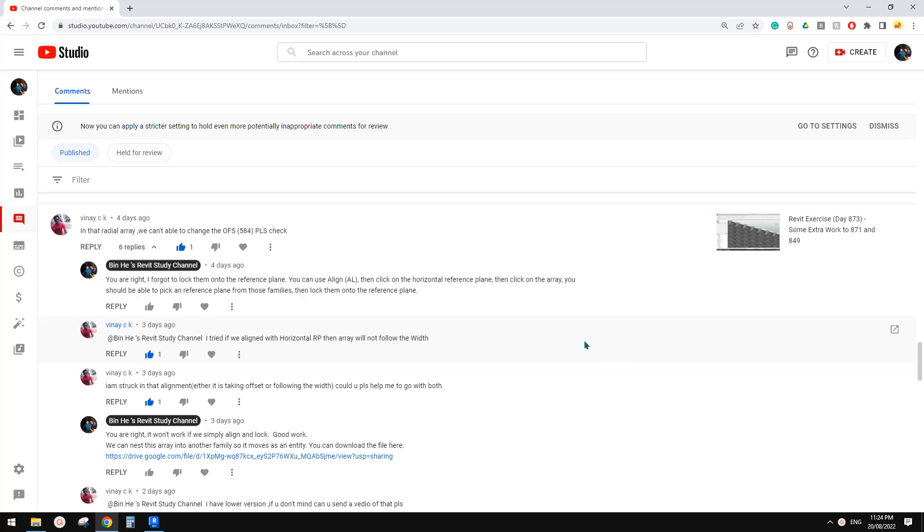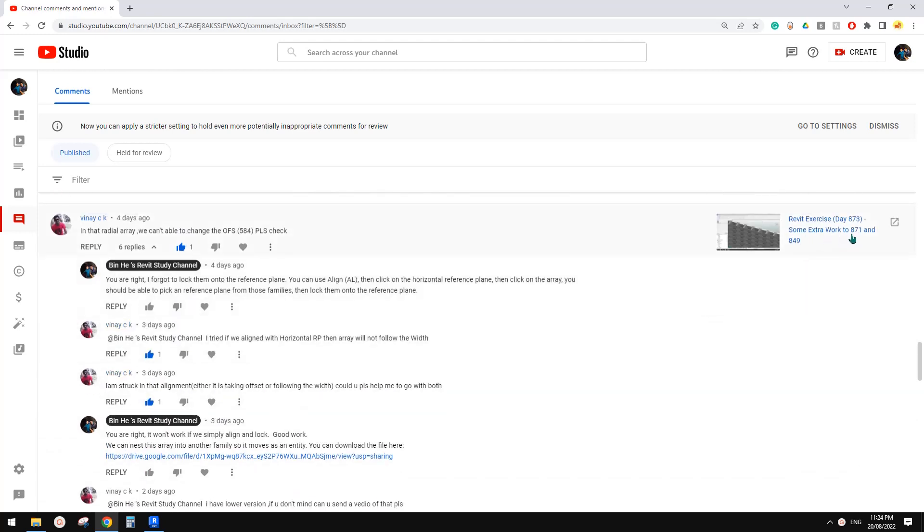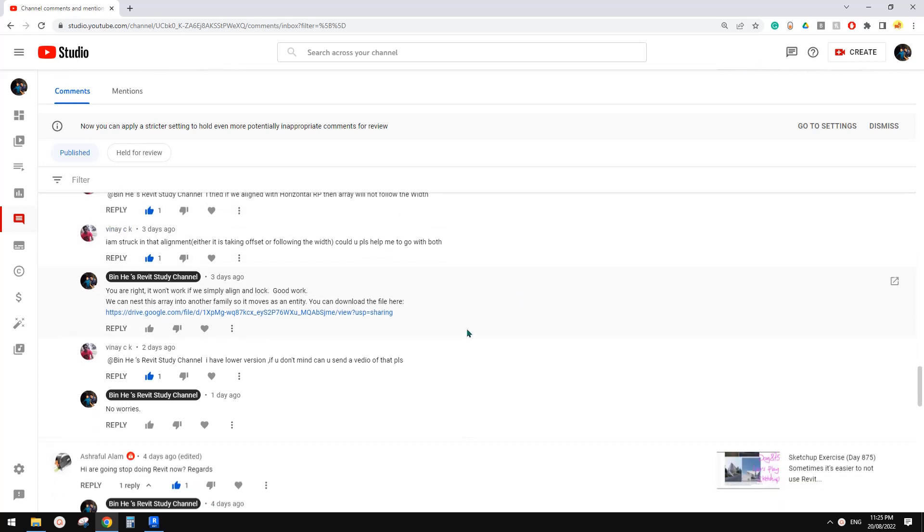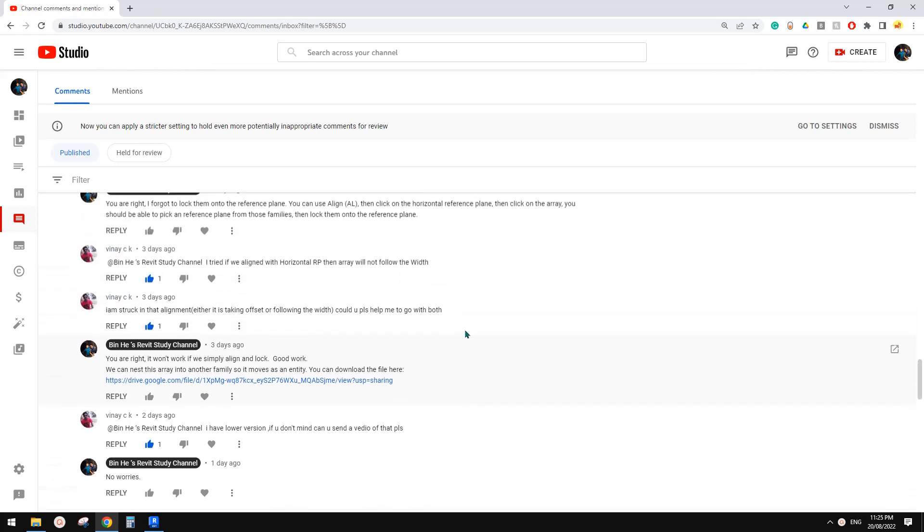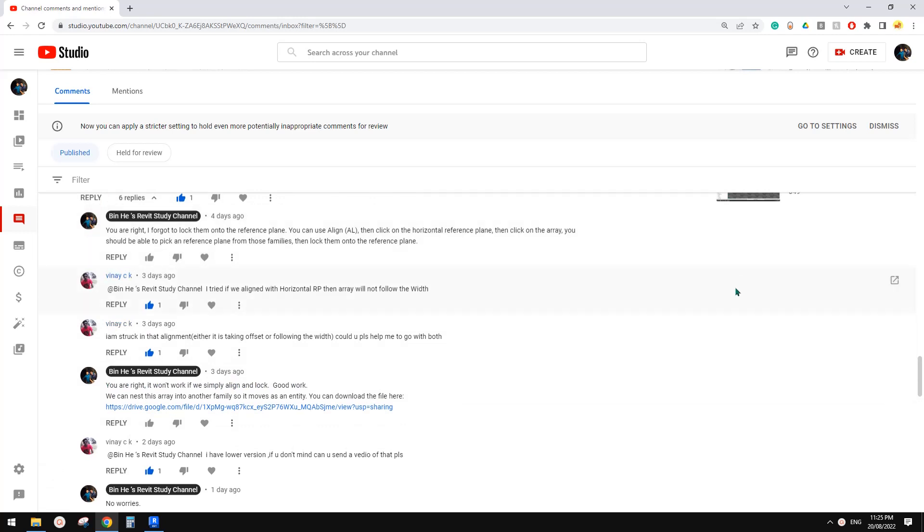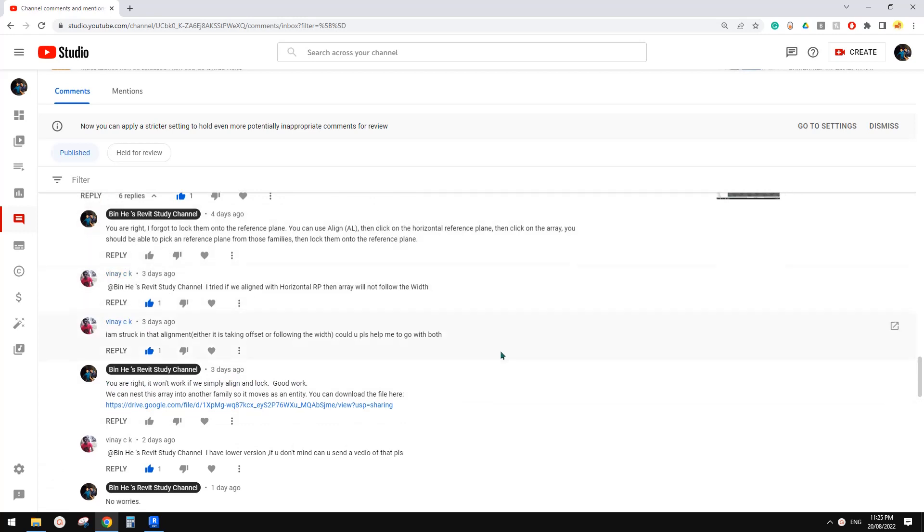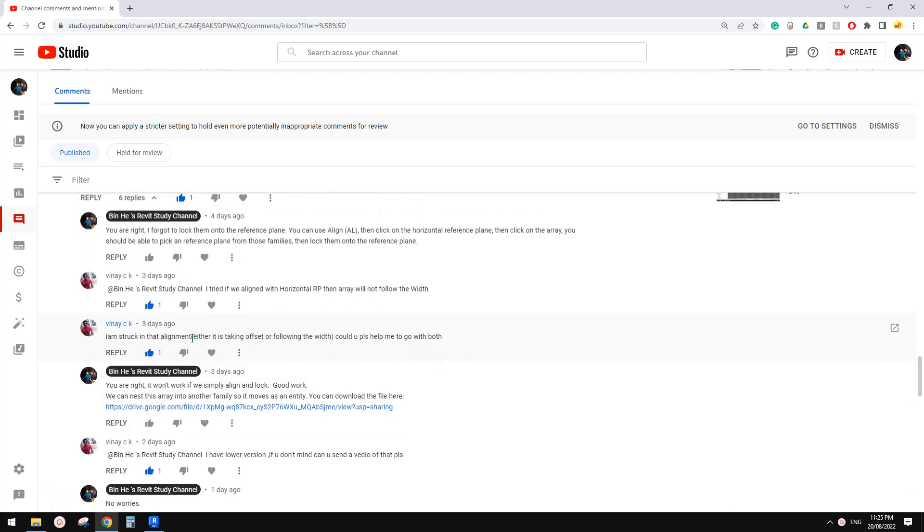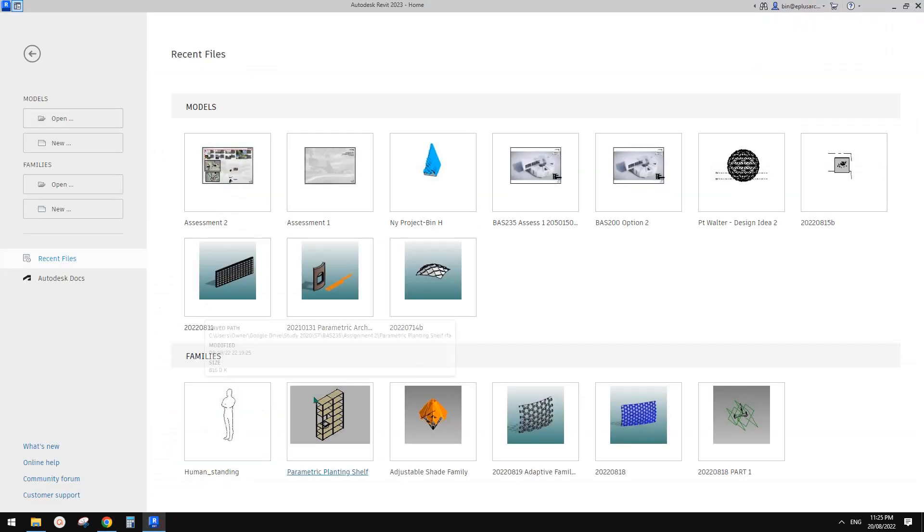Good day guys, Bing here. Today I want to answer Vinay's question about that video we did previously, day A73. It's about an array with offset parameter. So I didn't explain that well and also there's some issue when we have both number of array and the radius of array as well as offset and it won't work. So today I'm going to show you how to fix that.